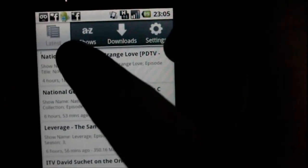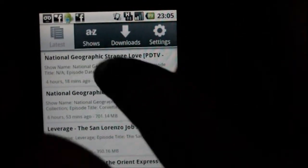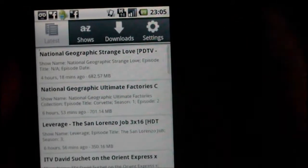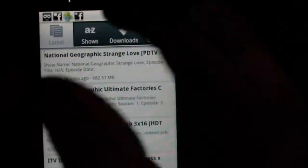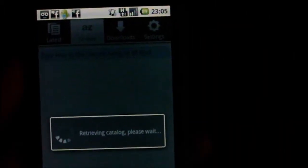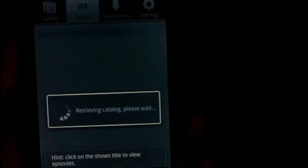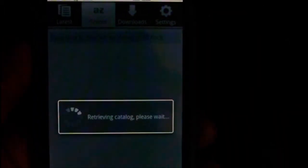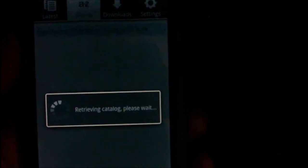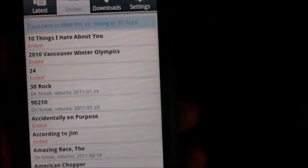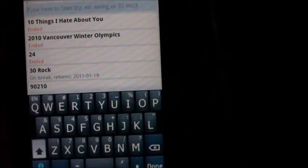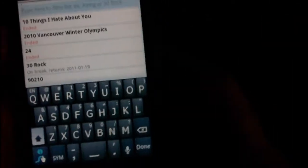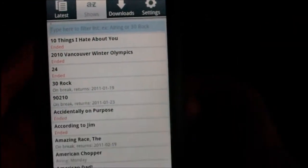So, the first tab here is the latest, so those are the latest torrents on the site. Second tab here is shows, which should bring up a list of shows there, you can actually search as well if you type in the top, you can search for one of your shows.